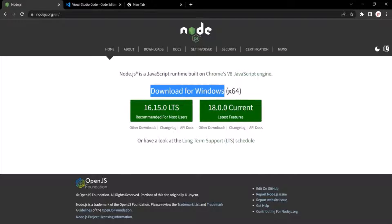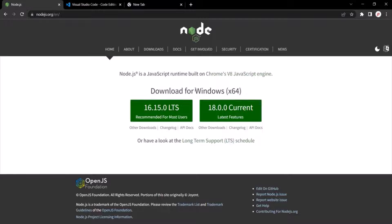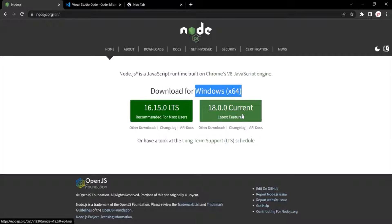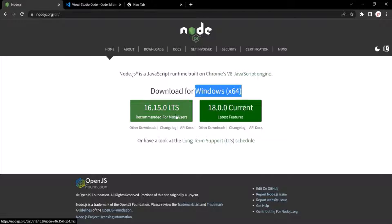The operating system will be picked automatically. Here I am using Windows, so you can see the operating system has been picked automatically by the Node.js site. Here you can see two versions of Node.js — the first is the long-term support version, which is Node.js 16, and the second is the current version, which is Node.js 18. You can download the long-term support version, and that should be enough to go along with this course.